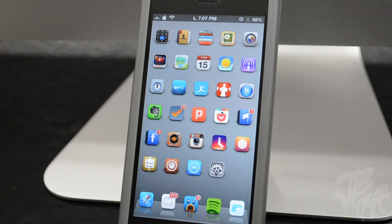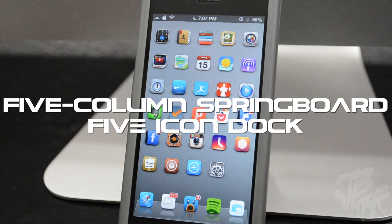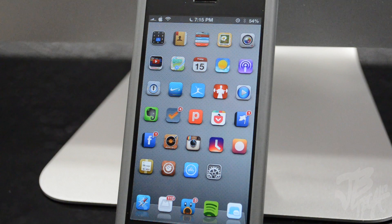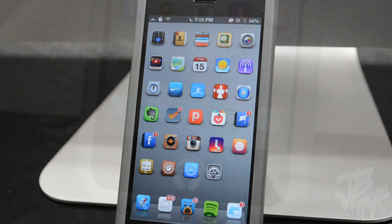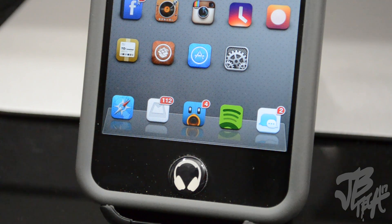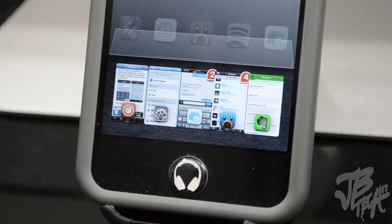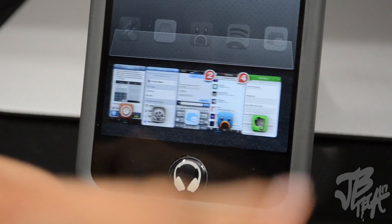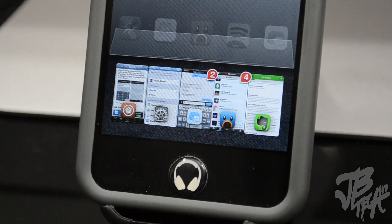Next up I'm going to talk about three Cydia tweaks together: Five Column Springboard, Five Icon Dock, and Five Icon Switcher. Five Column Springboard adds another column to your springboard and all other pages, giving you five columns of applications. Five Icon Dock lets you put five icons on your dock instead of the traditional four. And Five Icon Switcher lets you have five applications on your app switcher — or task switcher — instead of the default number.